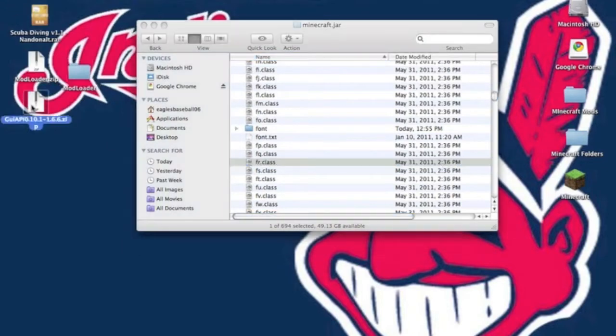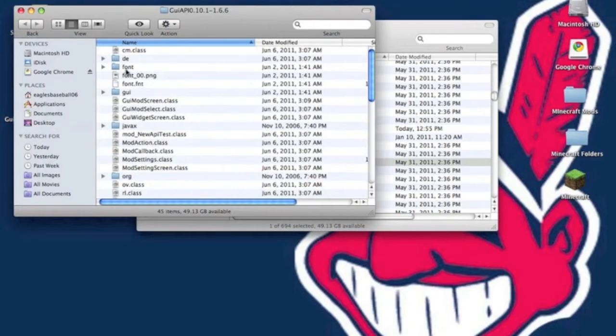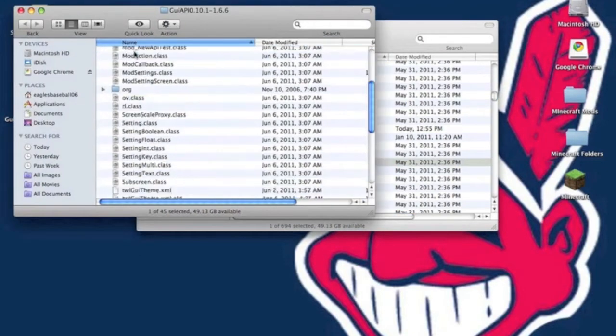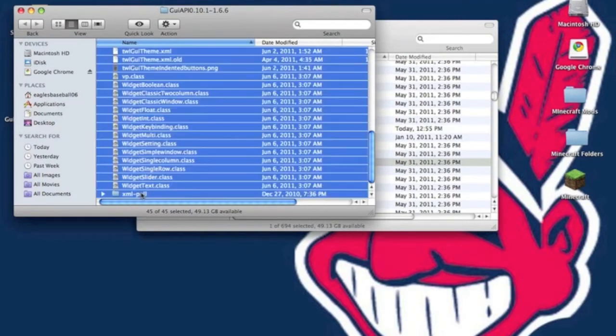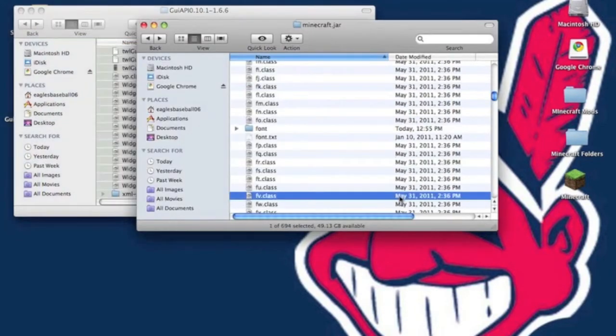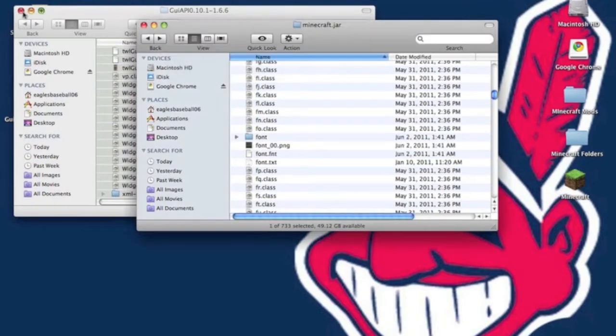Now you want to go into GUI API. You want to unzip it. You want to open up the folder it gives you. You just want to copy everything. You want to paste it into your minecraft.jar. It will ask you to replace, hit apply to all and replace.